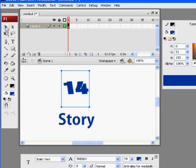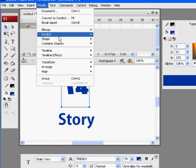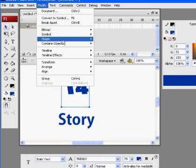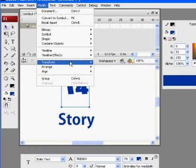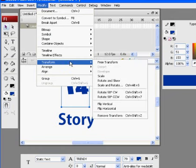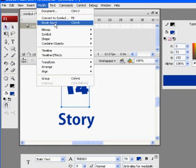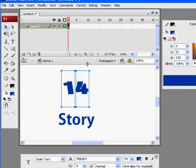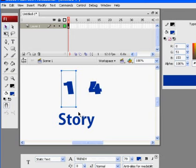But what I want to do is work with it as a vector. So what I'm going to do is I'm going to select it. And I'm going to go up here and I'm going to say modify break apart. That's what I want. Modify break apart or control B on a PC.